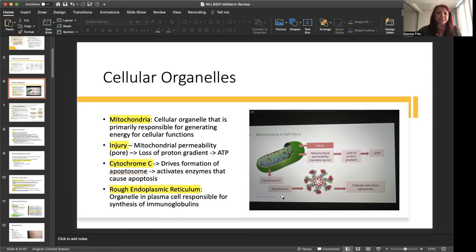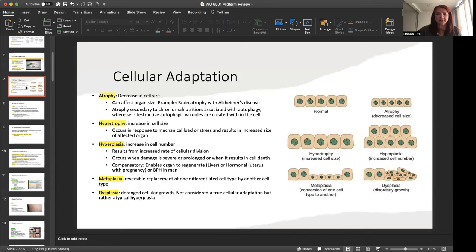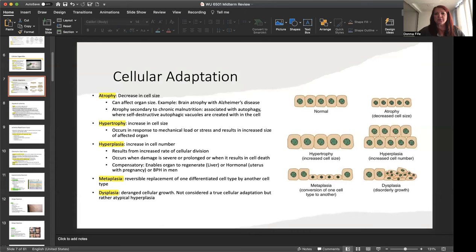And then we have the rough endoplasmic reticulum. This is an organelle in the plasma cell responsible for the synthesis of immunoglobulins. Okay, a little more in cellular adaptation. Atrophy, decrease in cell size. And this can affect an organ as well. And an example of this is the brain atrophy that occurs in patients with Alzheimer's disease.